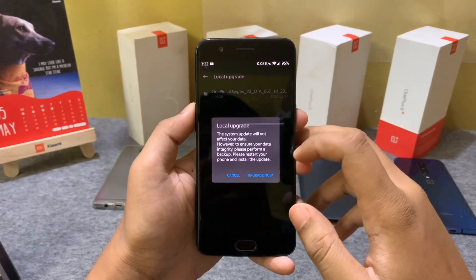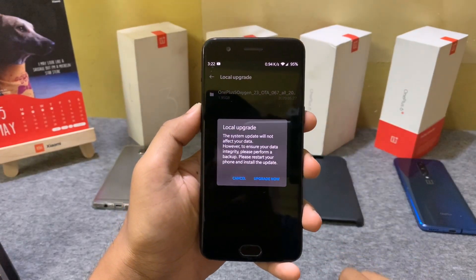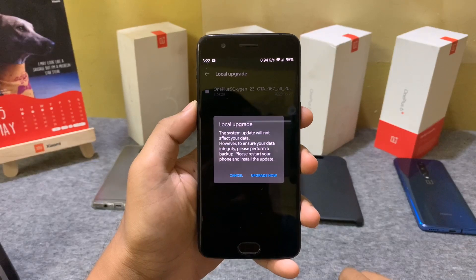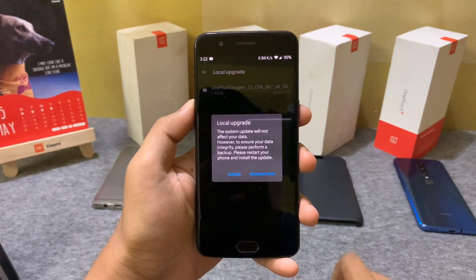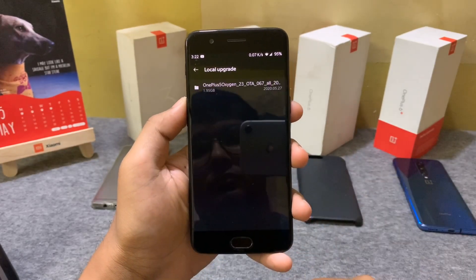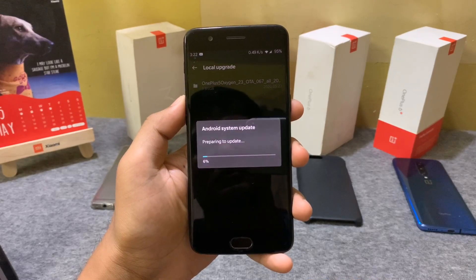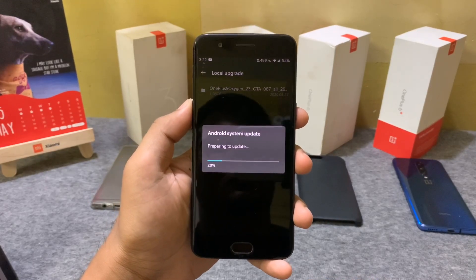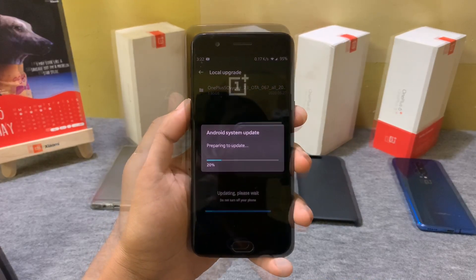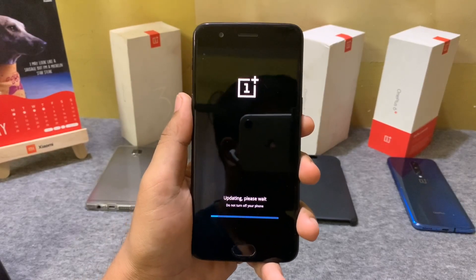Now you can choose the downloaded file. Make sure to keep a backup of your device and ensure the device is charged more than 30%. Now click on Upgrade Now and the device will boot into recovery and install the update.